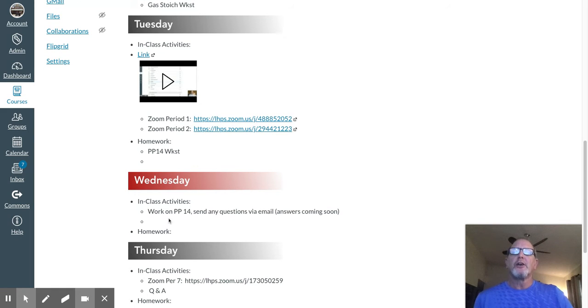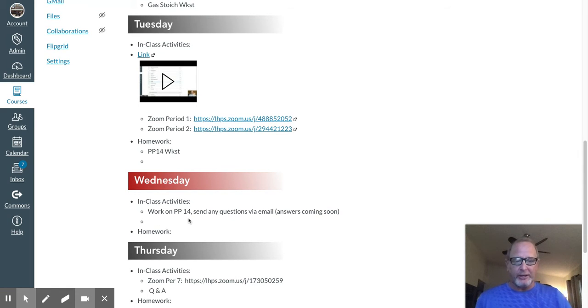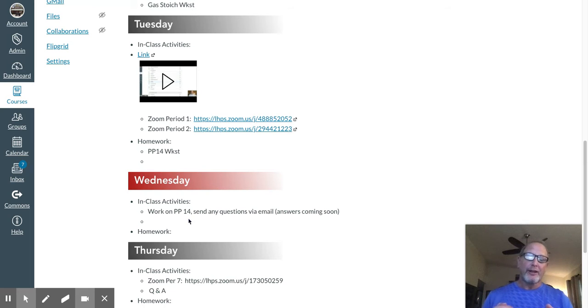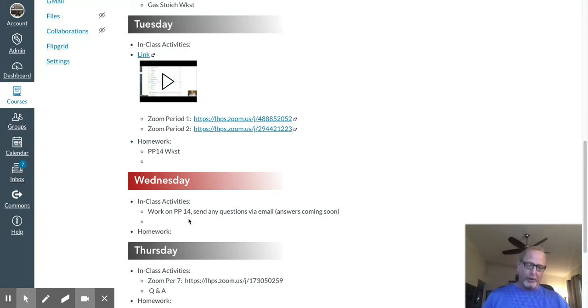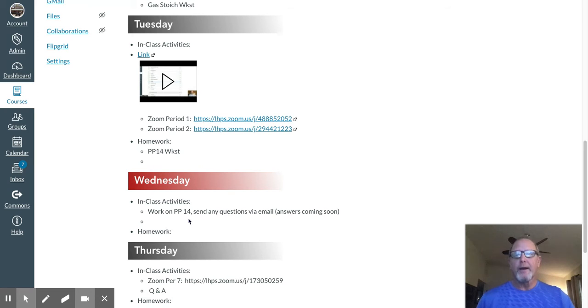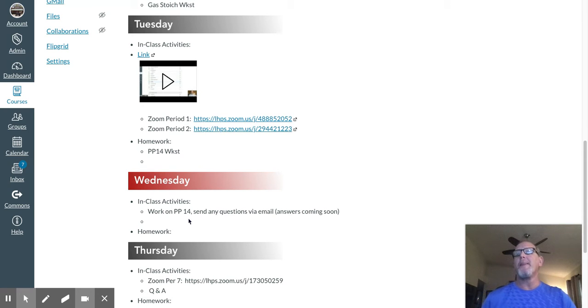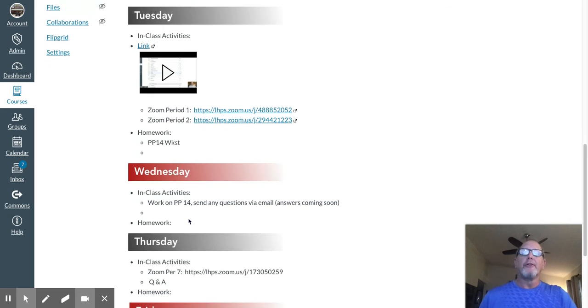Y'all still should be working on PP 14. If you have any questions for that, send me an email and we can get connected via Zoom. This can all work, okay? A little bit on that. All right, other than that...